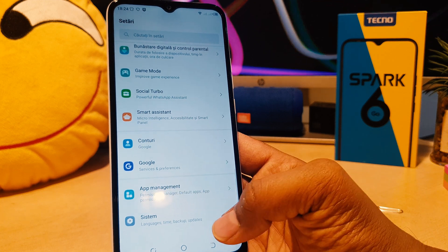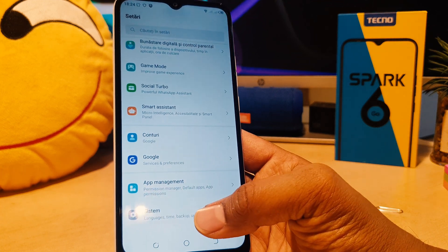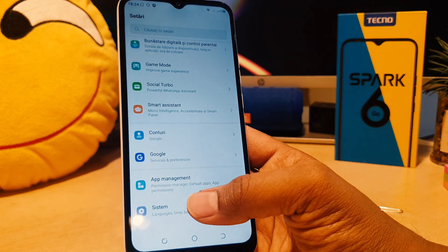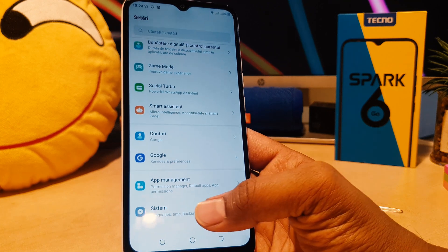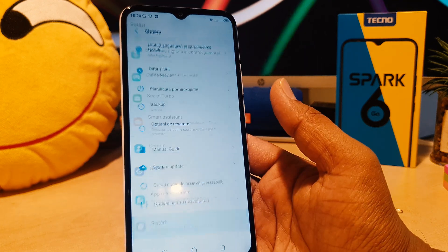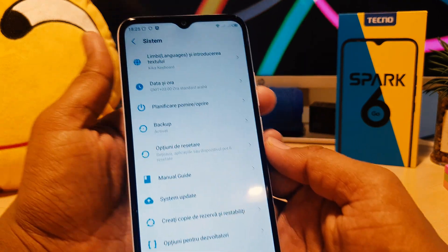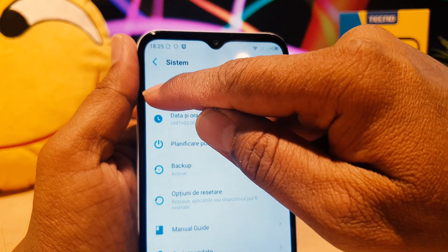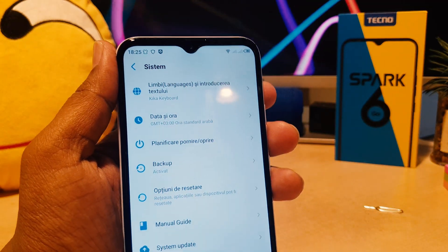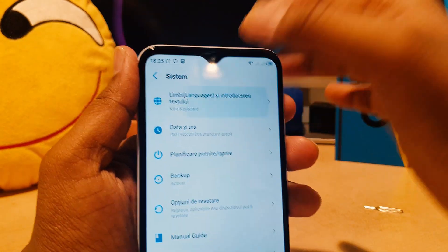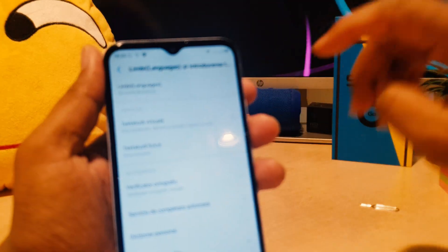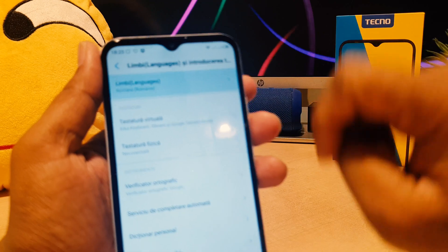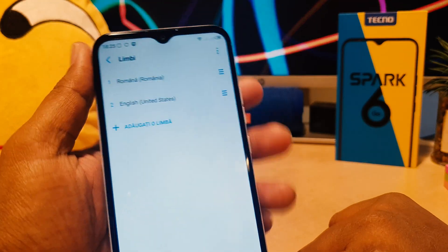After clicking, scroll all the way down to the last option, which is System — you can see it written there. We're going to choose it. After clicking, you're going to see the Language icon — we're going to click on that, then click the first option.